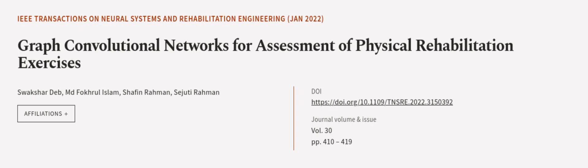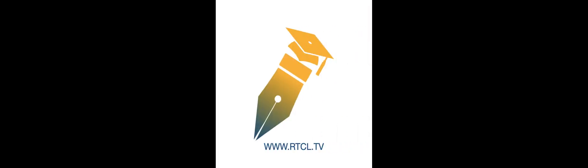This article was authored by Swakshar Deb, MD Folkral Islam, Shafin Rahman, and others. Wearearticle.tv, links in the description below.